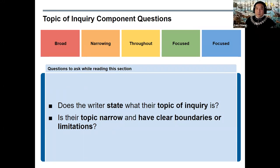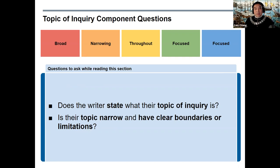When you look at the topic of inquiry component, consider the following questions. Inside this element, which is typically at the start of the paper, does the writer state what their topic of inquiry is? Is their topic narrow and does it have clear boundaries or limitations? Remember that this may occur throughout the paper, so make sure you have given the paper a fair read-through before you begin to address these questions.